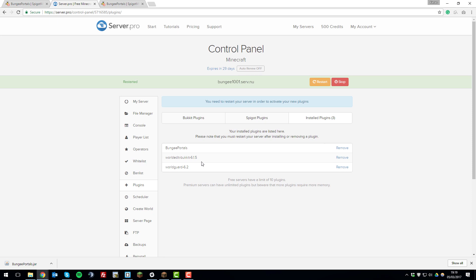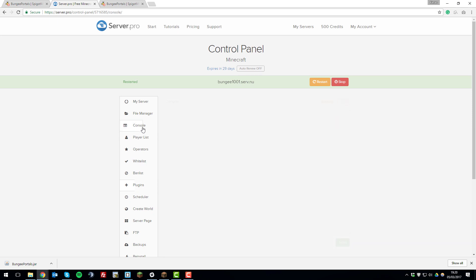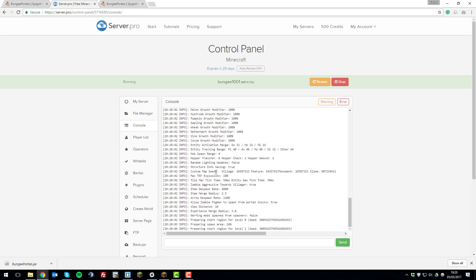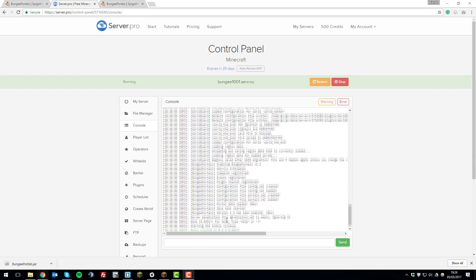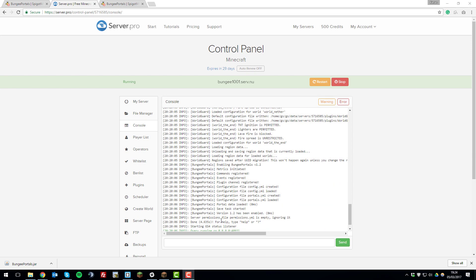So once you've done that, you can go to the console tab, and then you can wait for your server to start up. So once your server has started up correctly, you should see a message that says done, and this usually means that it started up without any problems. So now we can go ahead and join the server and start setting up the BungeePortals.